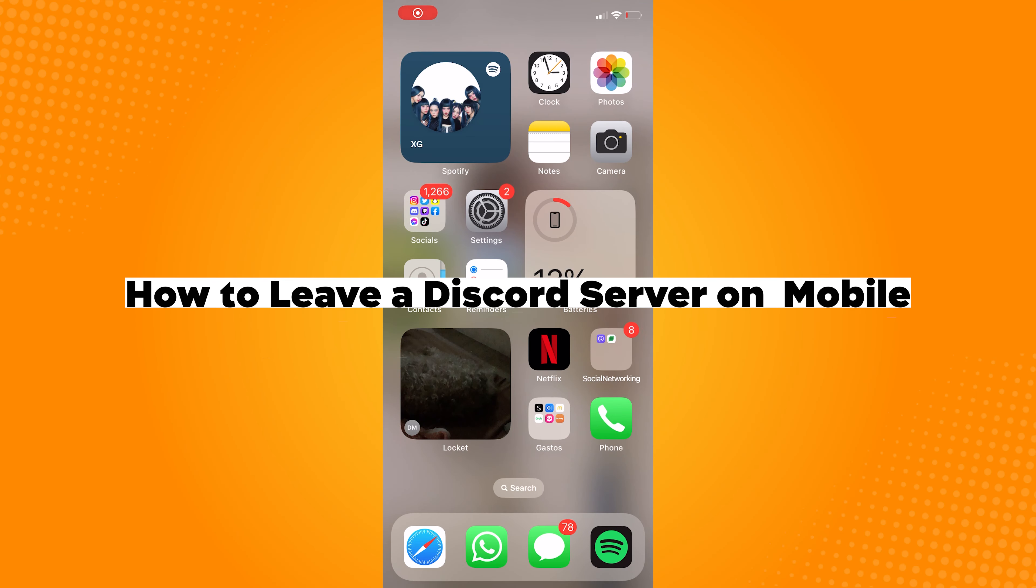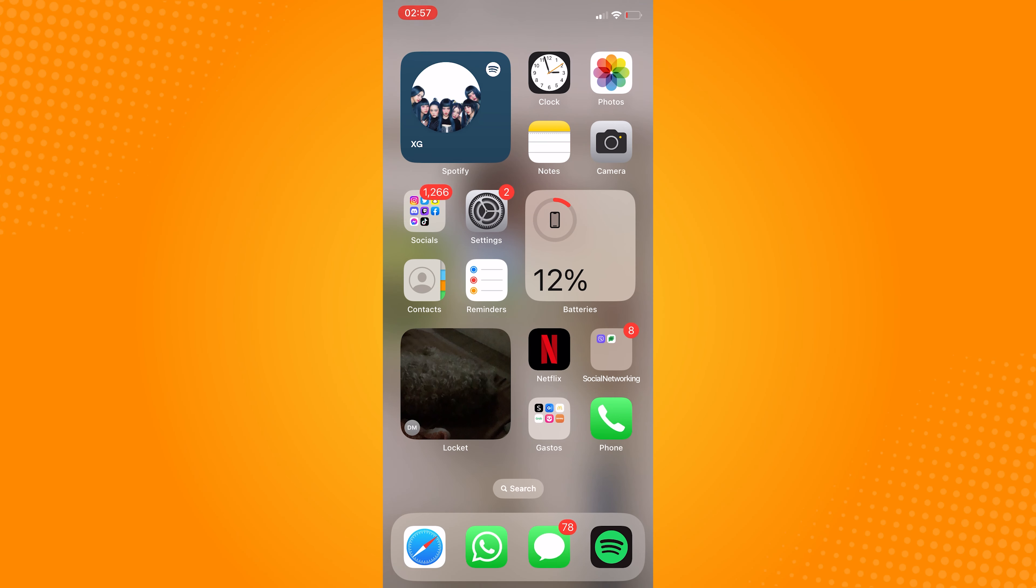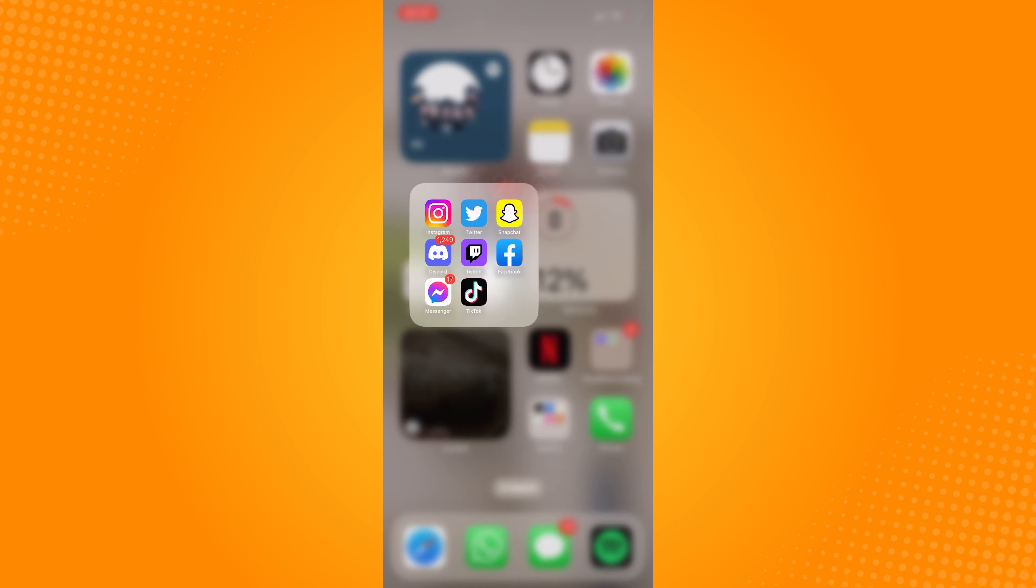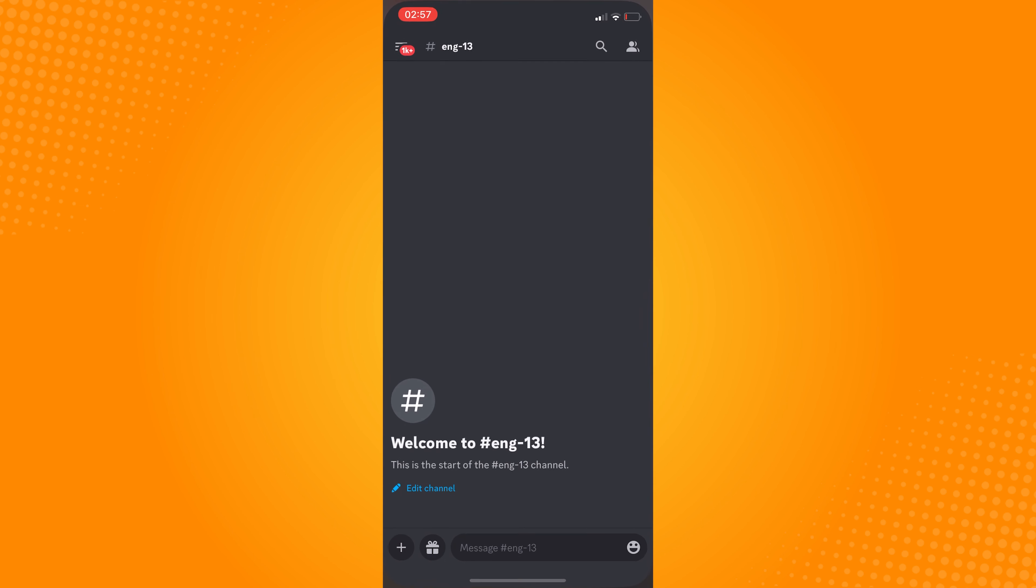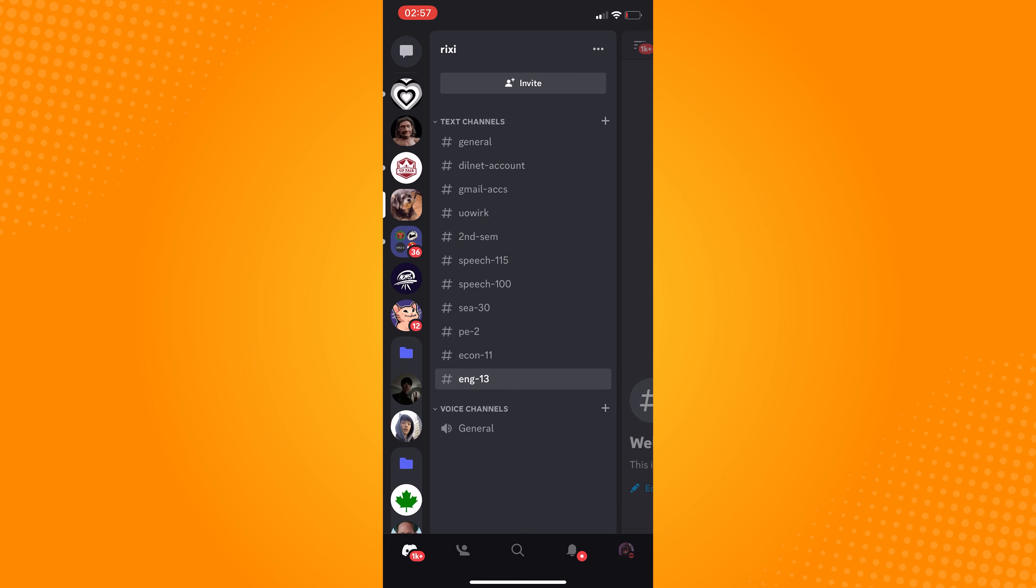How to leave a Discord server on mobile. First, open your Discord app and click on the three lines on the upper left part of your screen. Once you tap on that, the list of your servers will appear on the left side.